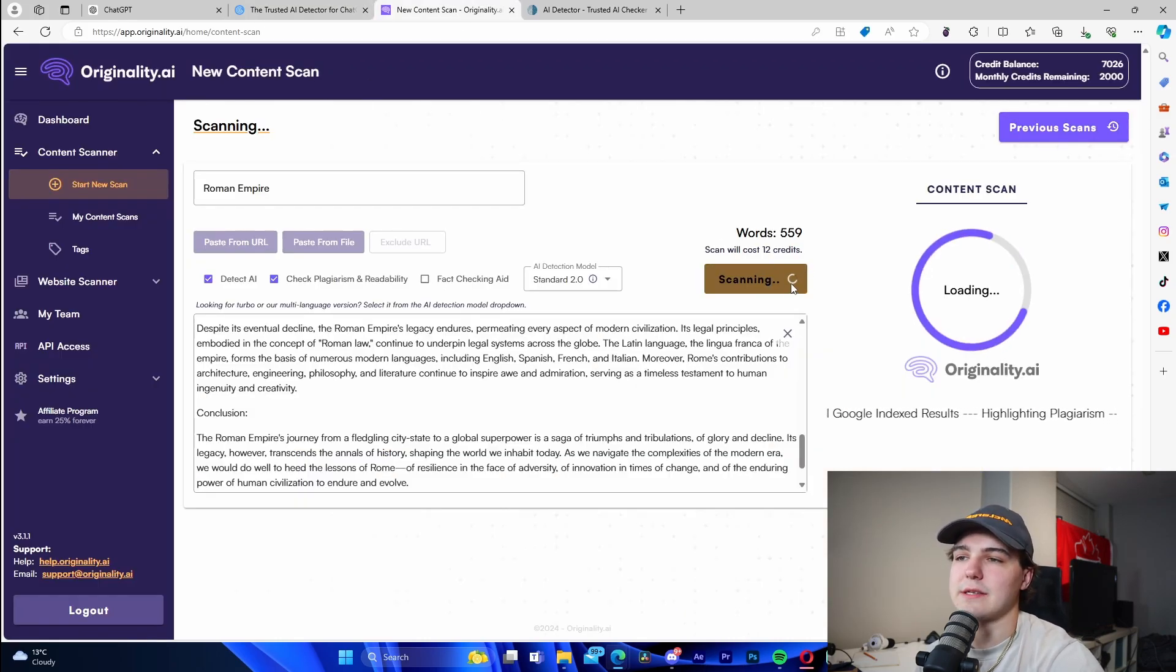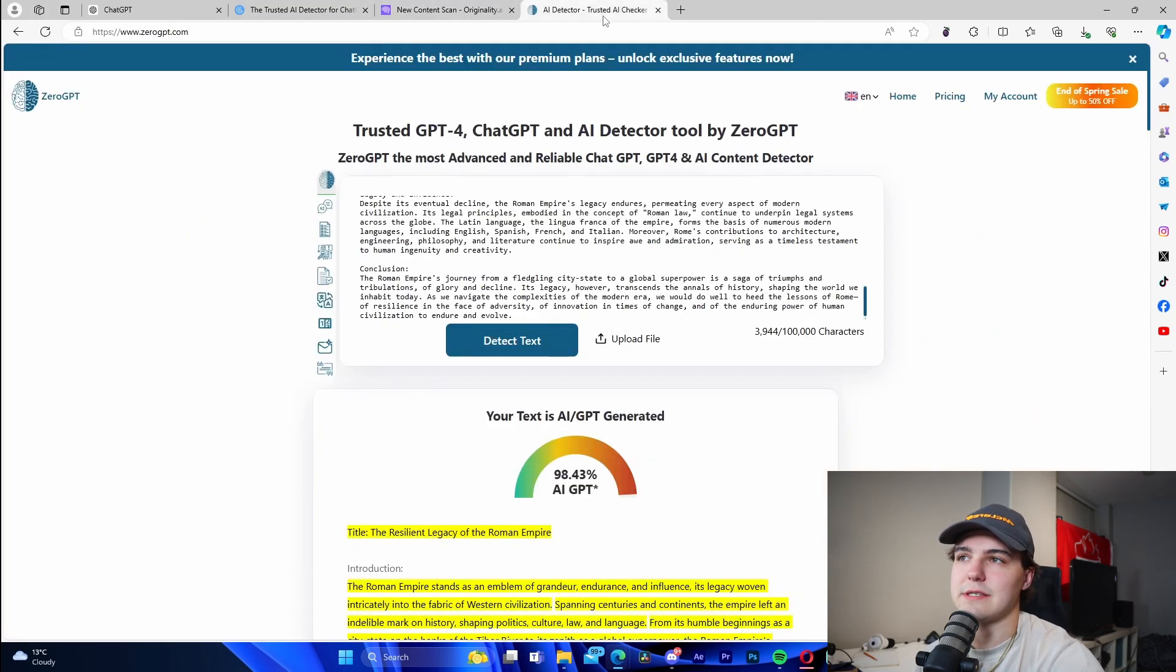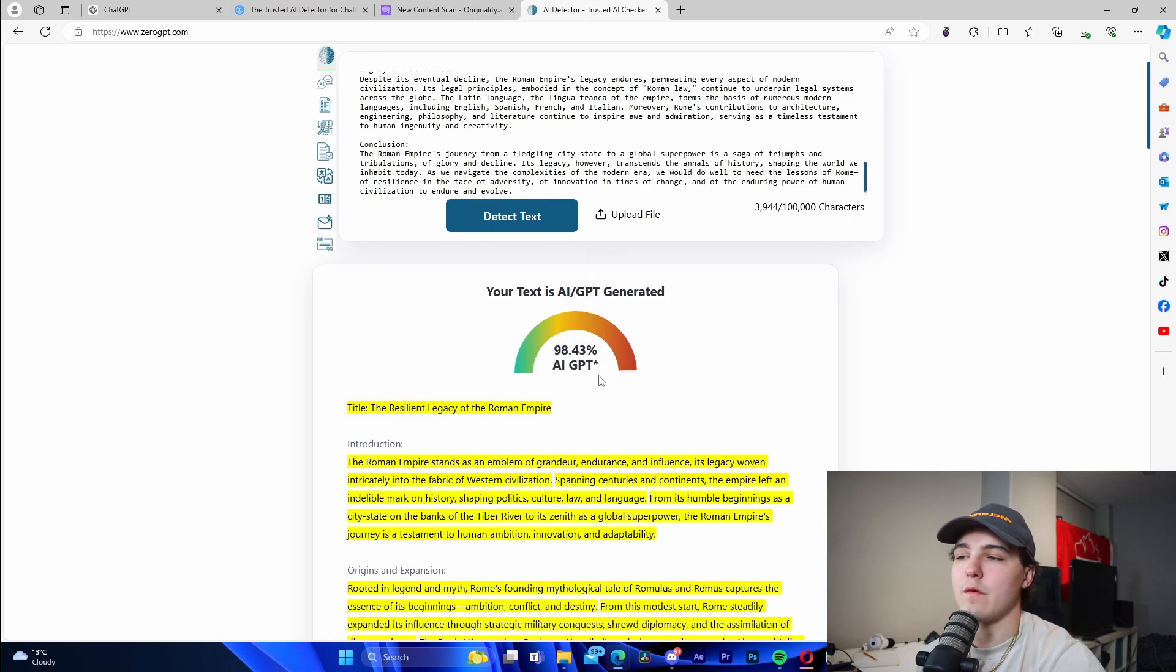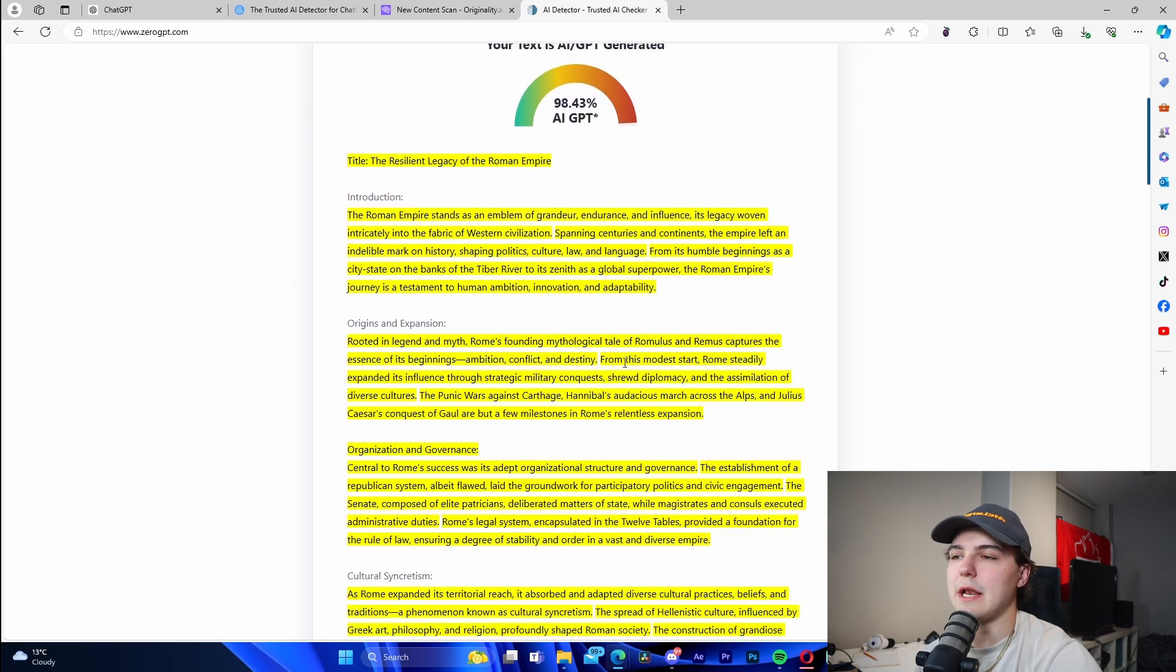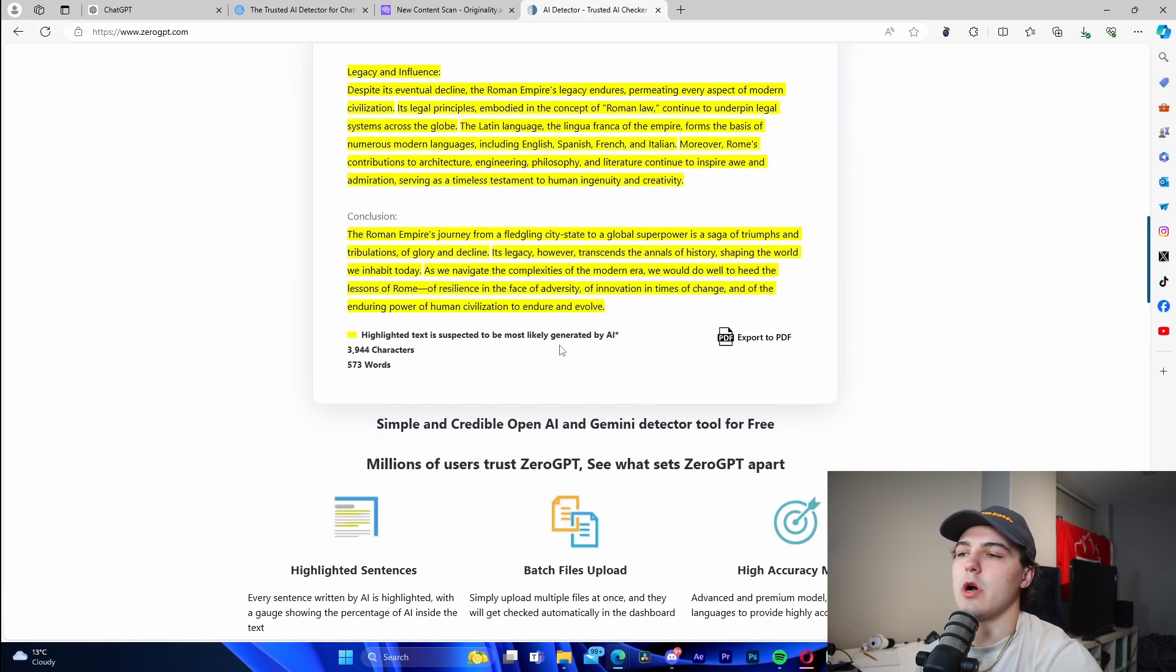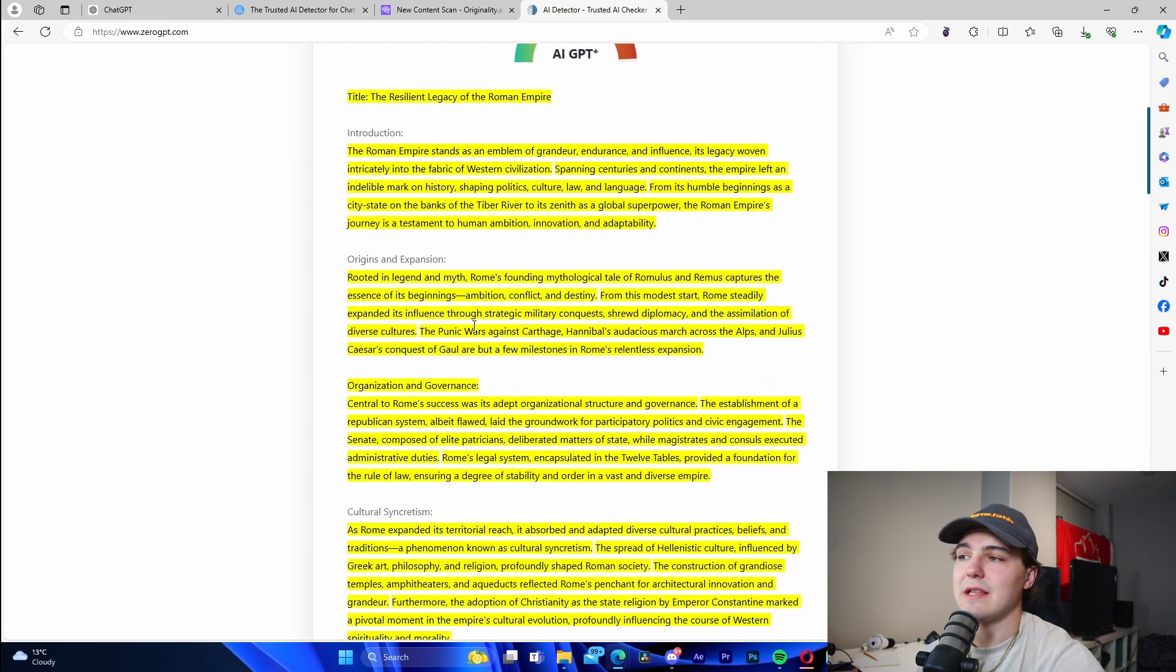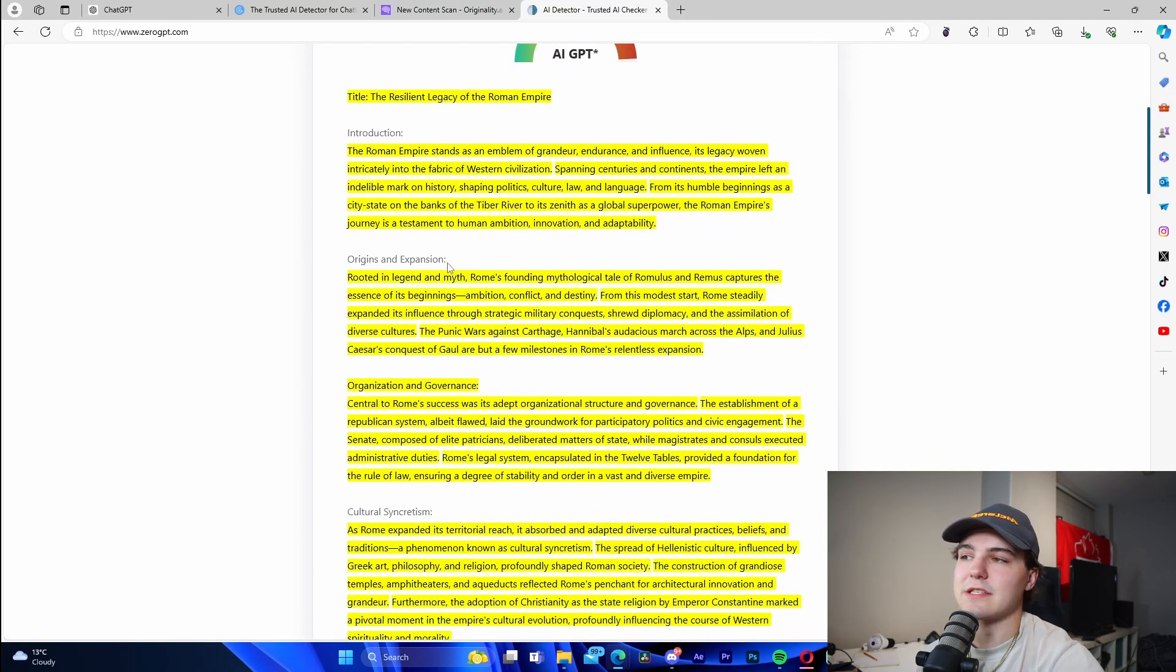If we go to Originality AI, it's going to continuously scan it for a second and then it's going to say 98.43% AI GPT. It'll show the highlighted text suspected to be generated by AI. We can see that literally except for all of these different subtitle texts or headings.